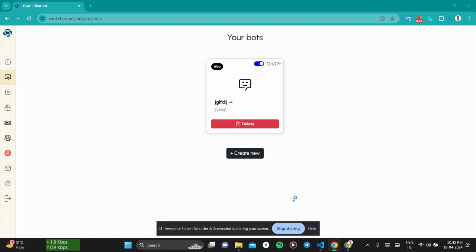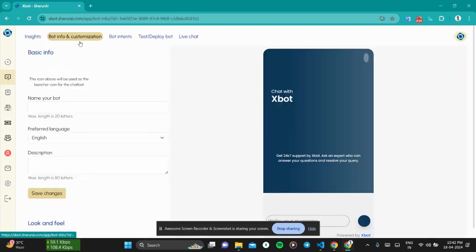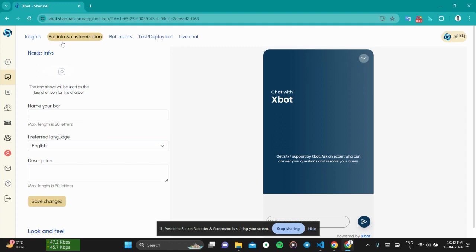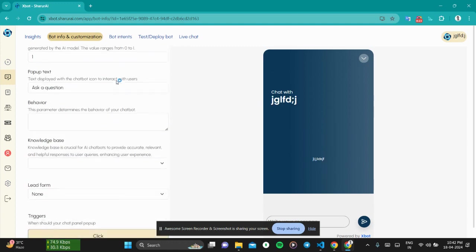Hello XBot users, this video is going to be a walkthrough on how you can actually train your chatbot in XBot. Now, unlike other chatbots in the market, the XBot chatbot is not trained in that way. It's a bit different. Let me show you how. Let's navigate to the bot info here.